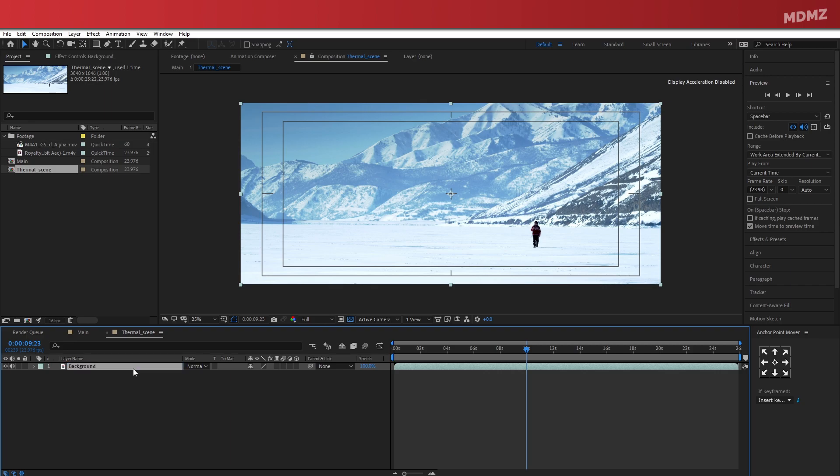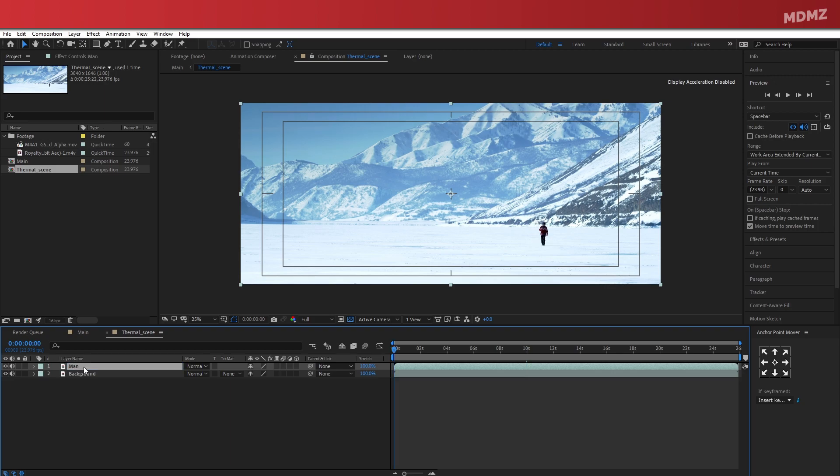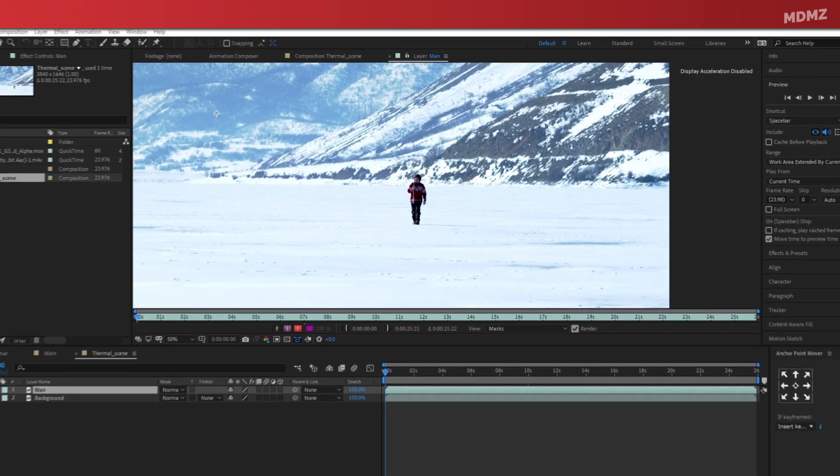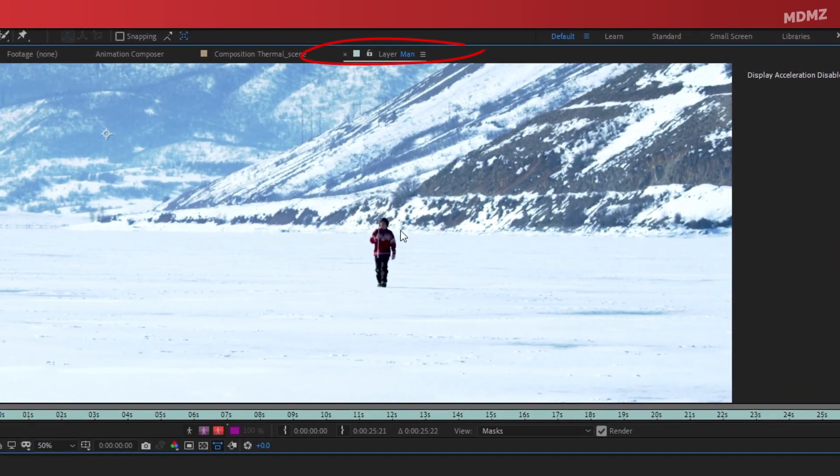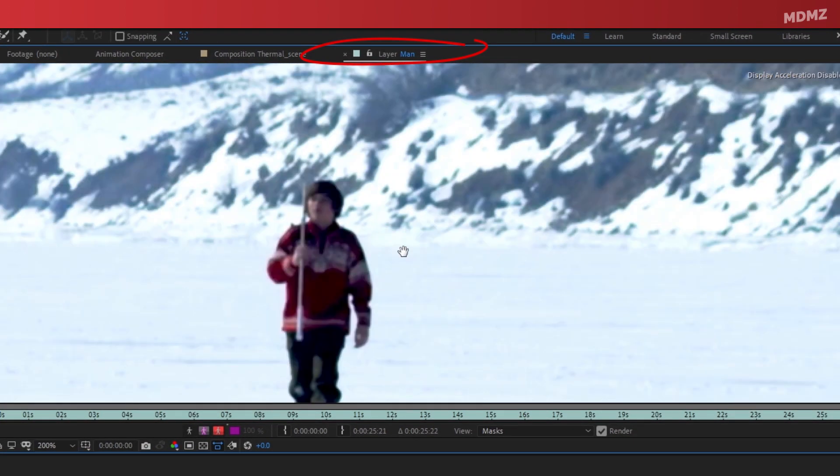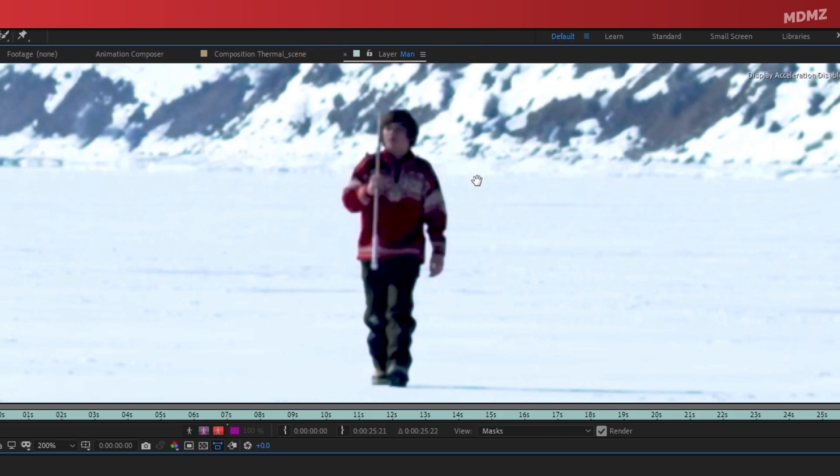Now we will need to duplicate this as well. Why? Because I want both the background and the subject to have different effects, so it's necessary that I separate them into two different layers. Now double-click on the top man layer.